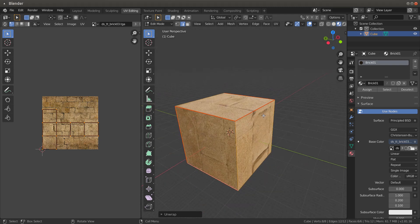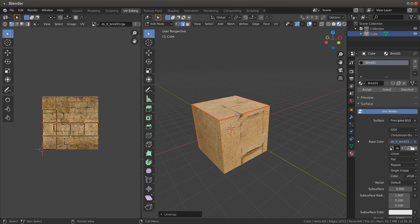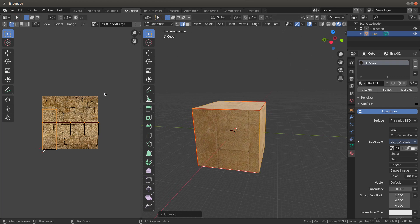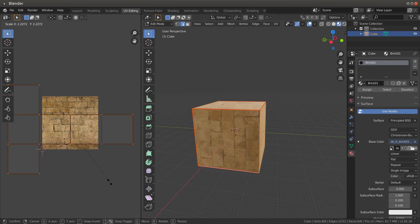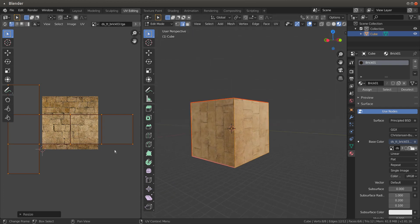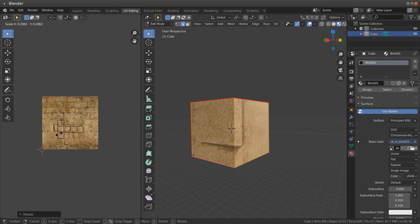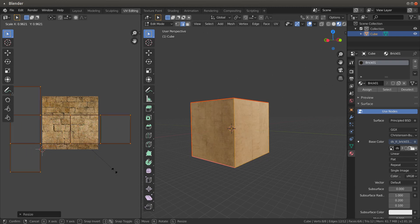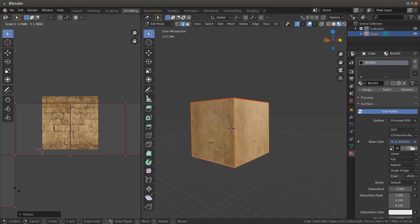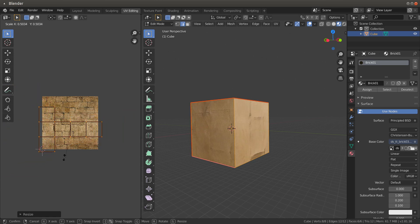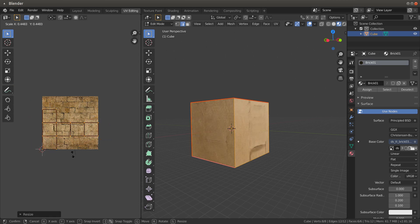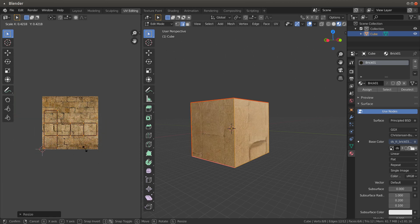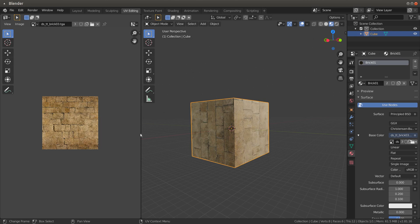But basically, this is how it's being applied. If you wanted to say take these and scale them up, you see how now it's changing the size of the blocks. If you want to scale it down, see how it's changing the size. It's all about how much of it you want to display on there to give you your size.